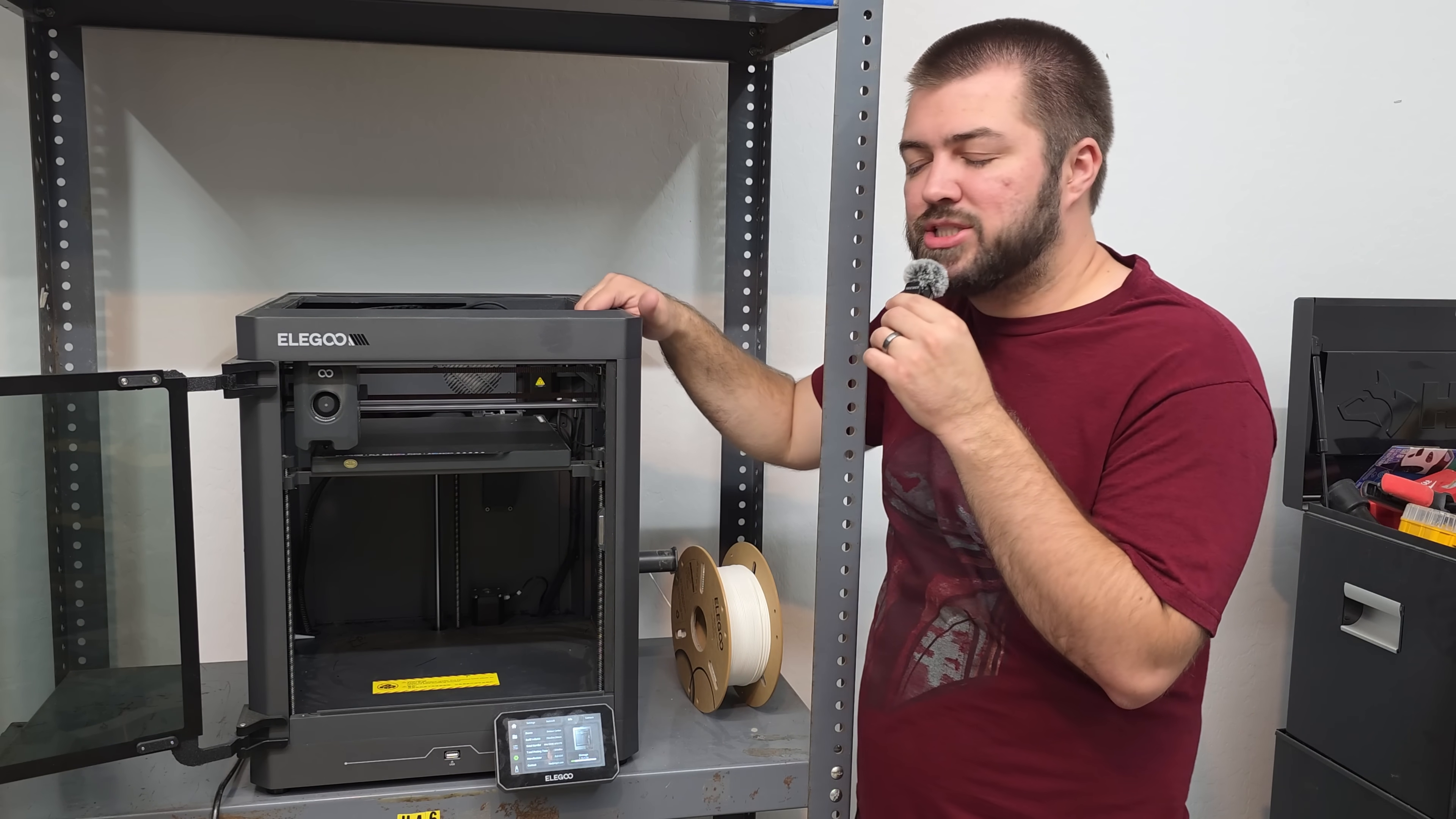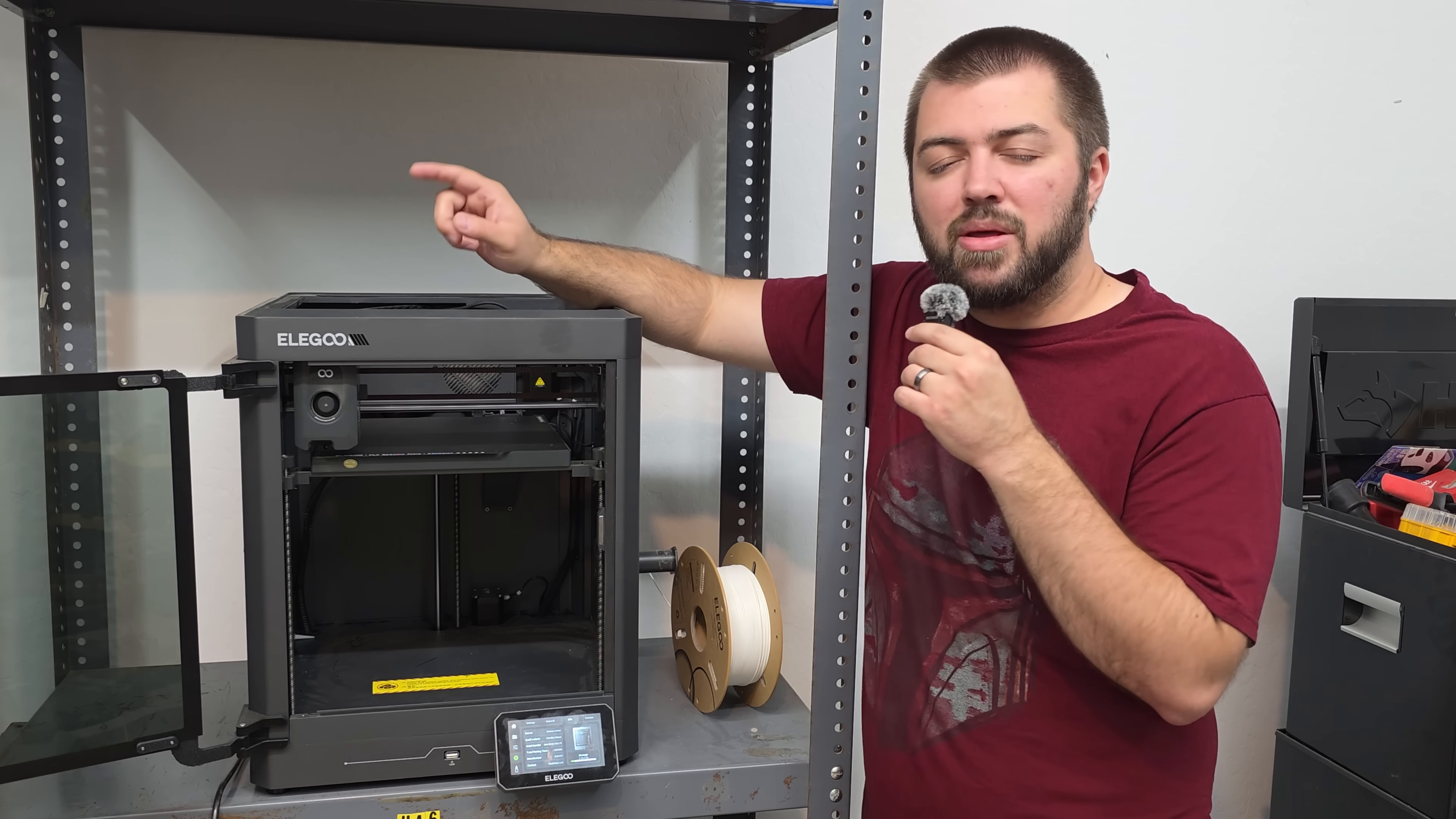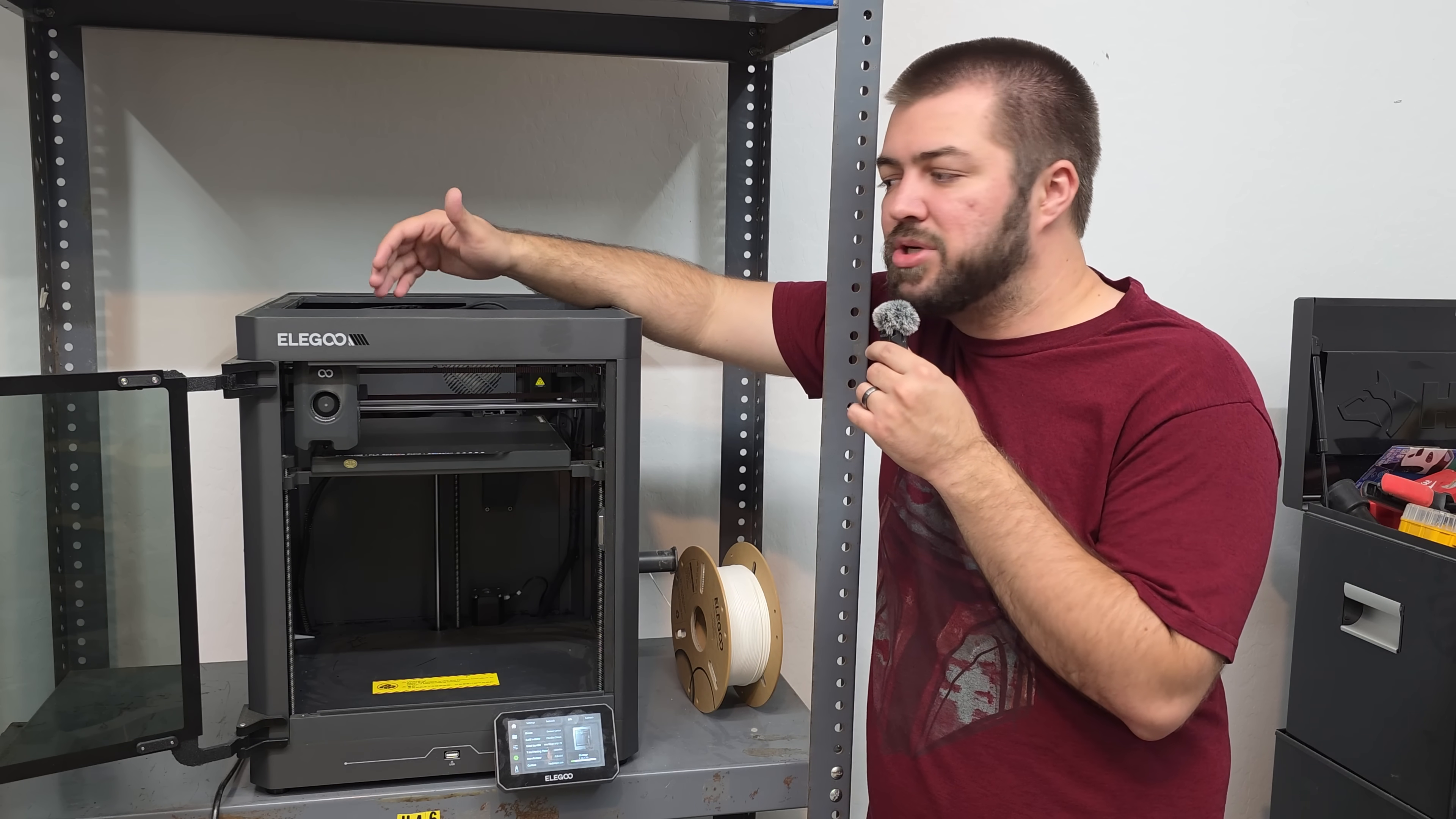Thinking about this, I guess the real question is, is the Elegoo Centauri Carbon the best beginner 3D printer on the market? I believe that I can confidently say that it is the best 3D printer for beginners on the market for the price point. I think the Bamboo A1 may be the best beginner printer just because it's a little more plug and play after the setup. Like the Elegoo I've had to tinker with it, but I think there is a positive in that you're tinkering with the Elegoo Centauri Carbon just enough to teach you some good lessons when it comes to 3D printing.